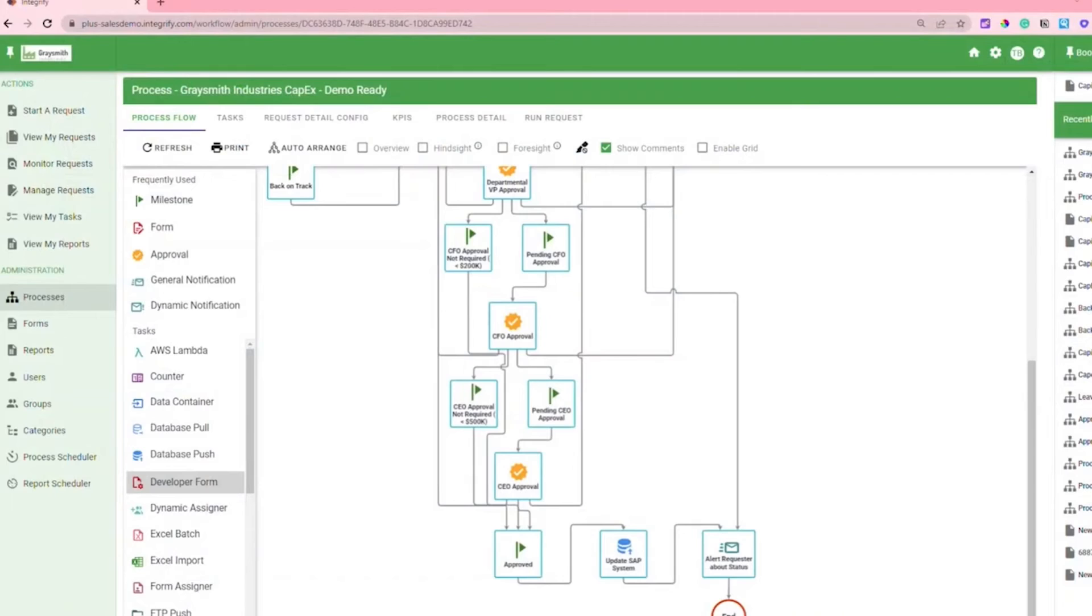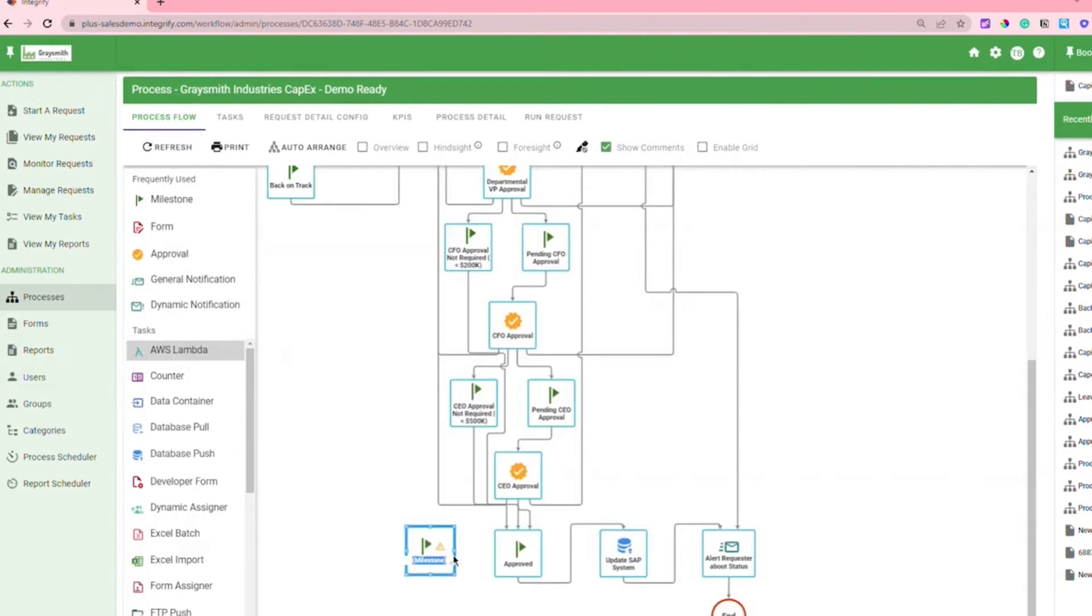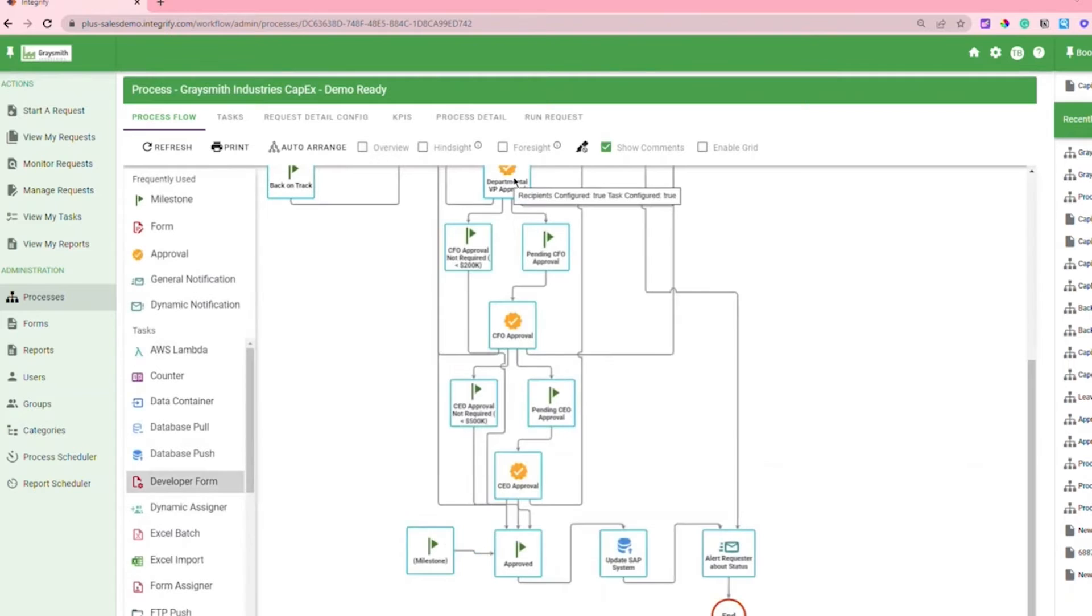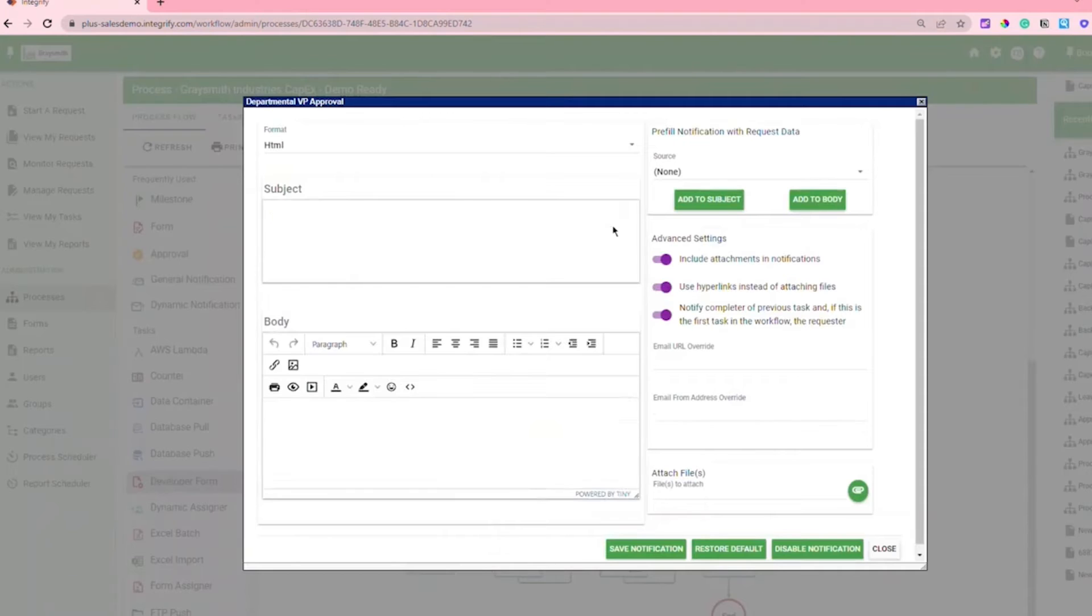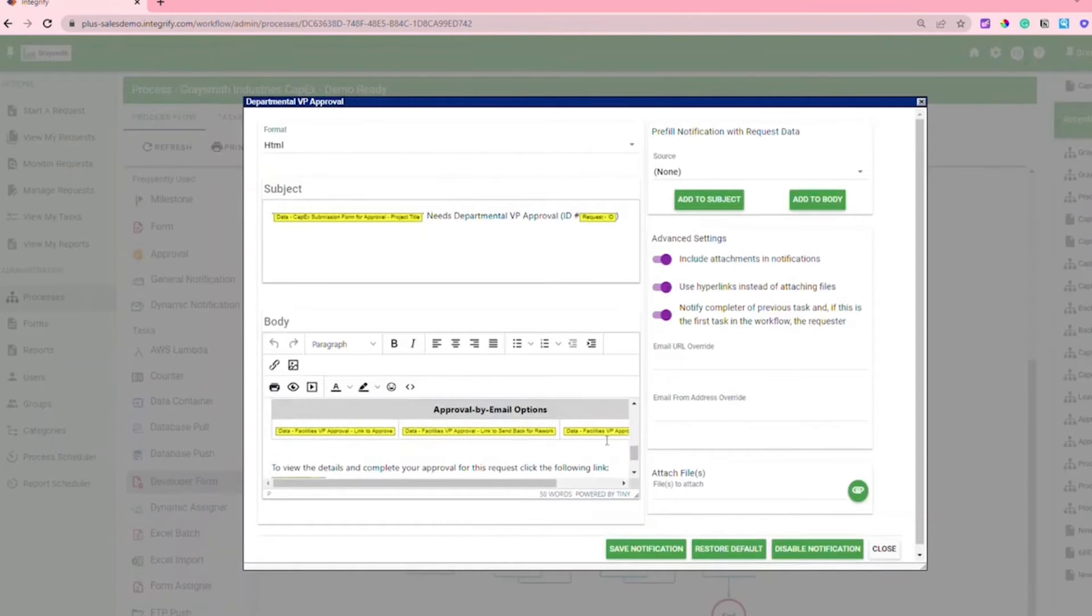Integrify is a low-code workflow management and automation software. Its platform includes a process creator, a form designer, and process reporting tools. While Integrify has a lot in common with other workflow software on the market, it includes some interesting extras like the ability to add notes and comments as you build a process. That makes Integrify ideal for teams that want to collaborate as they create and refine their business workflows.